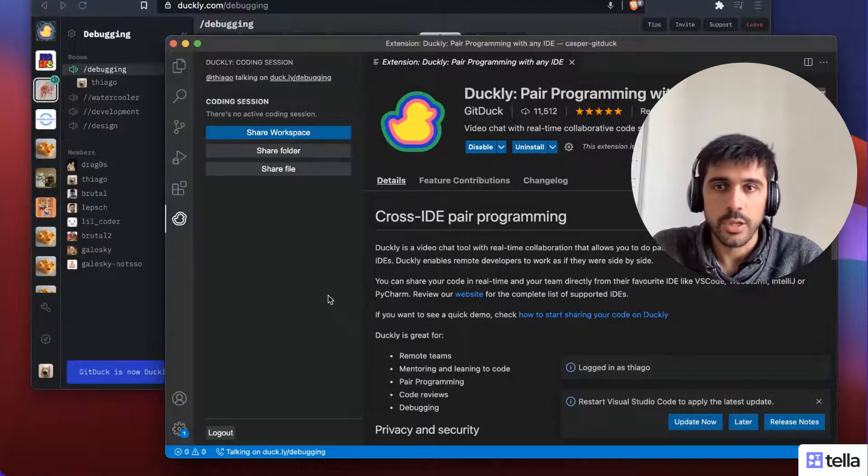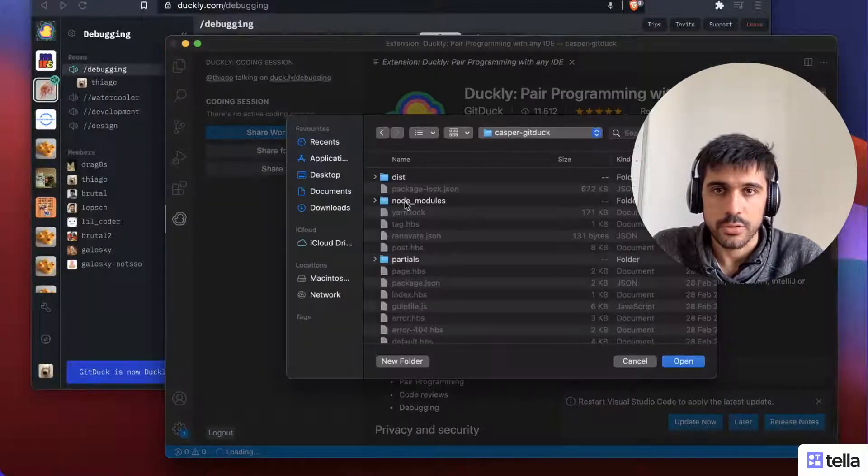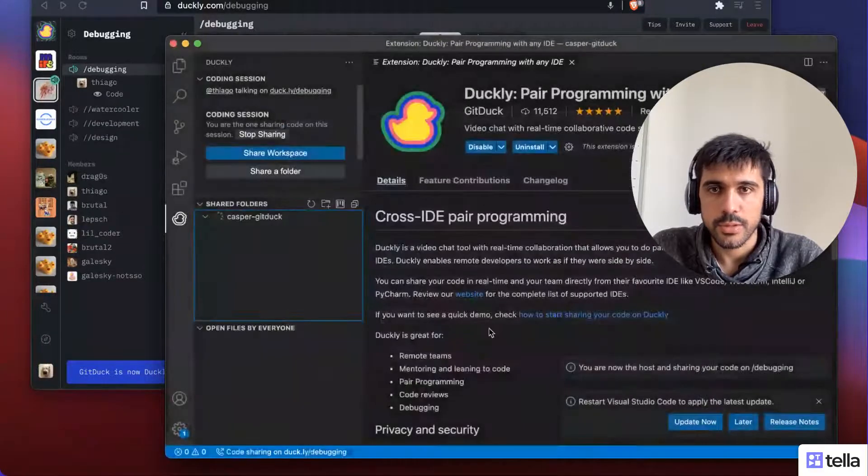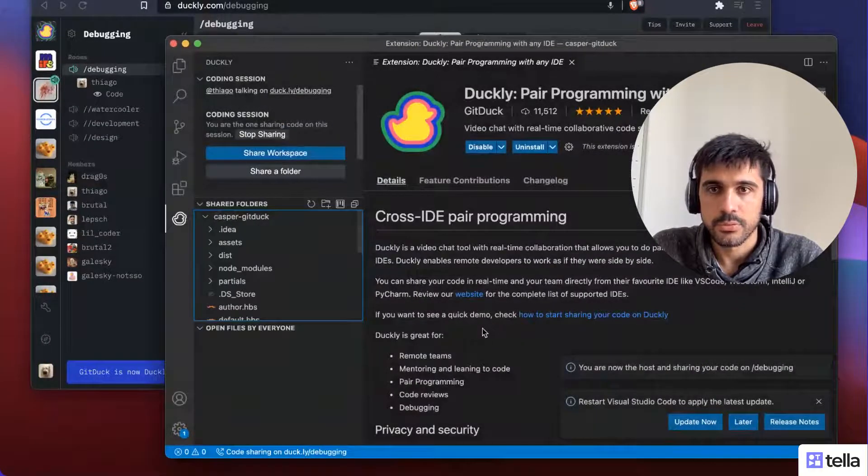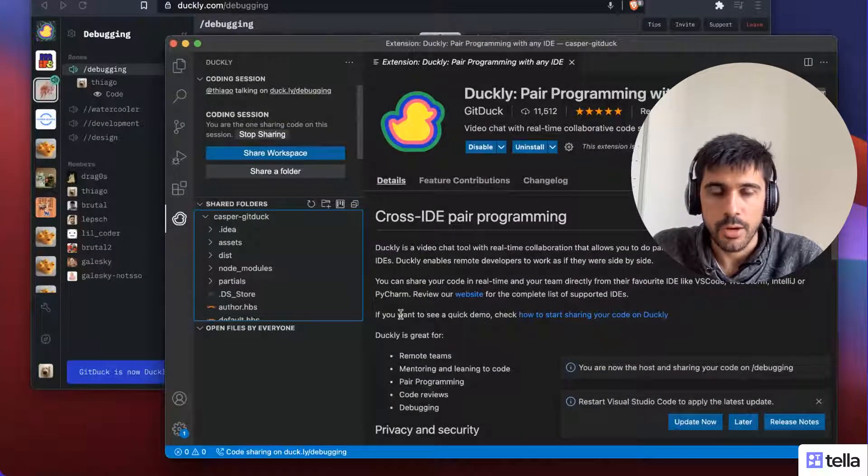So if I share a folder, I'll be... Let's share something. Let's share this one. Right, so I'm sharing my code now.